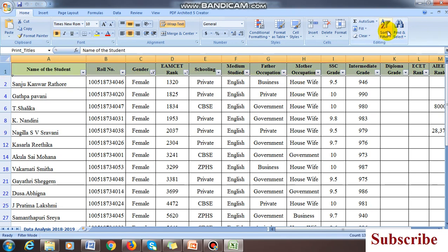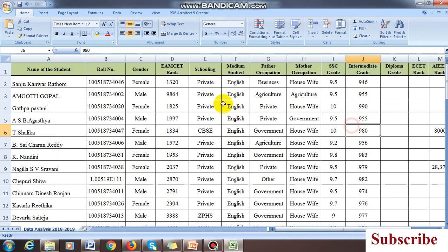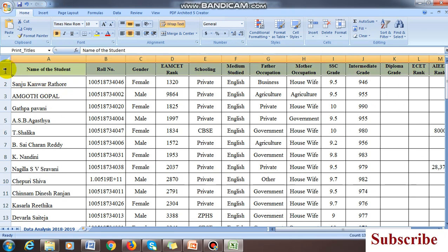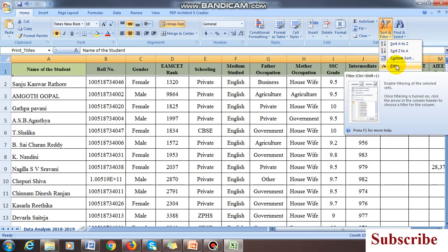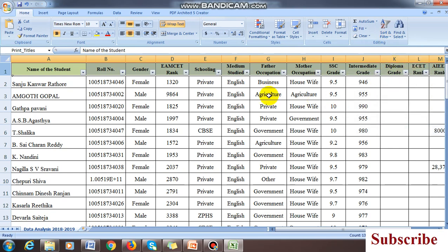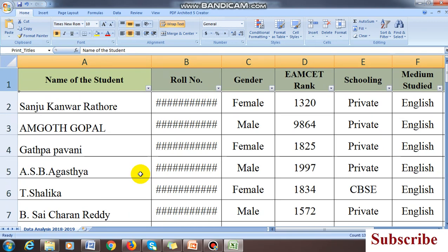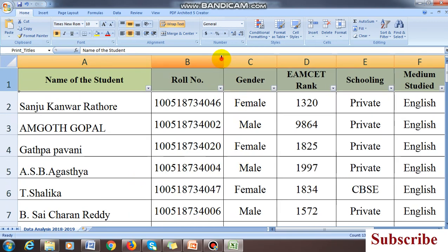Before applying the filter, the file is like this. We have to select the line which you want to apply the filter, click on this line, and under home click on filter. Automatically this triangle will be appearing.